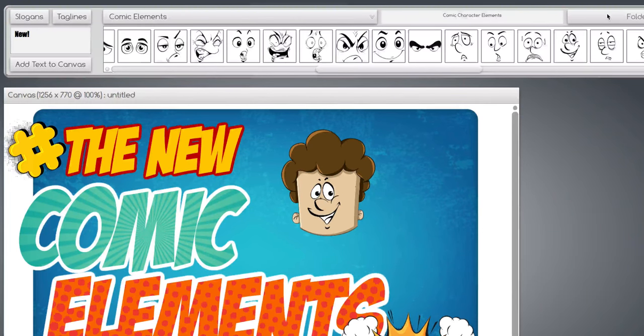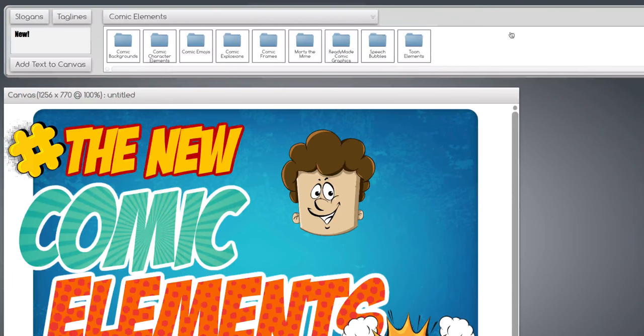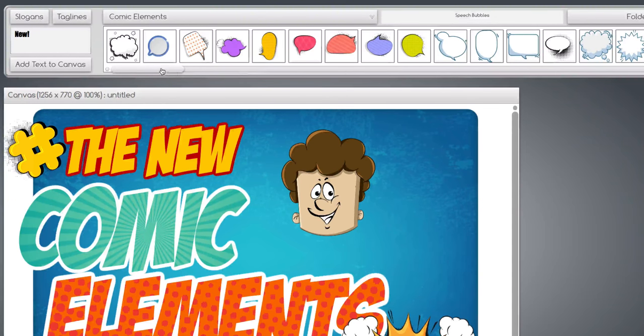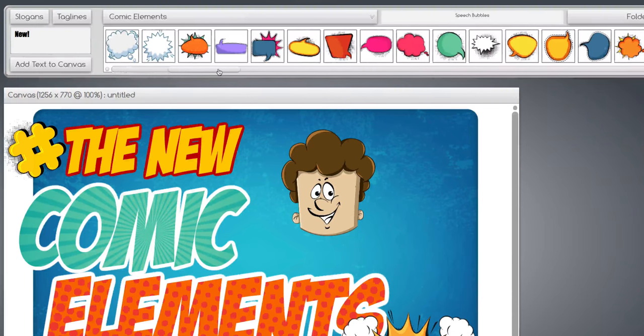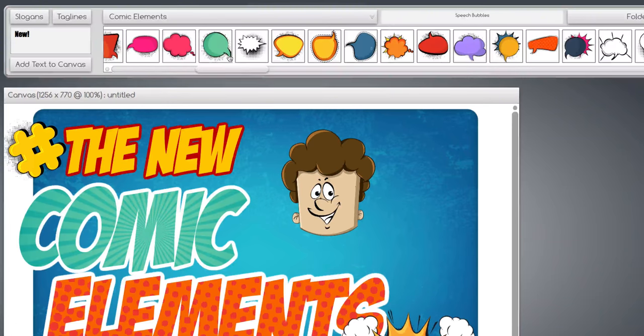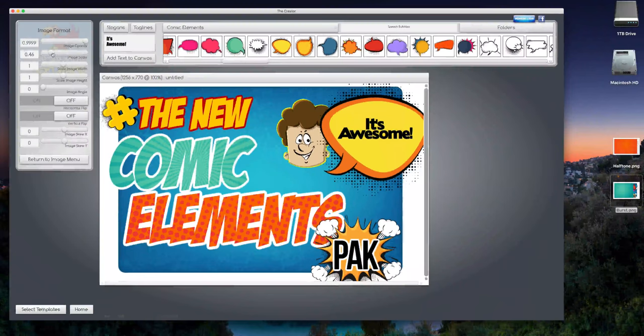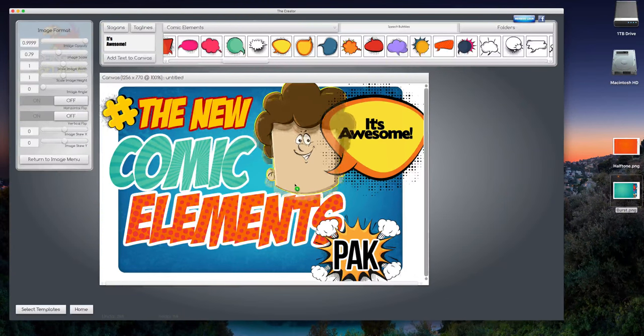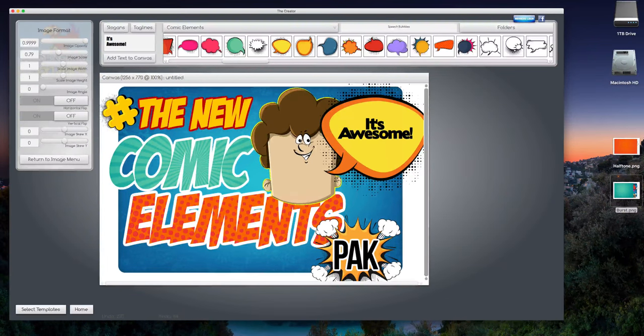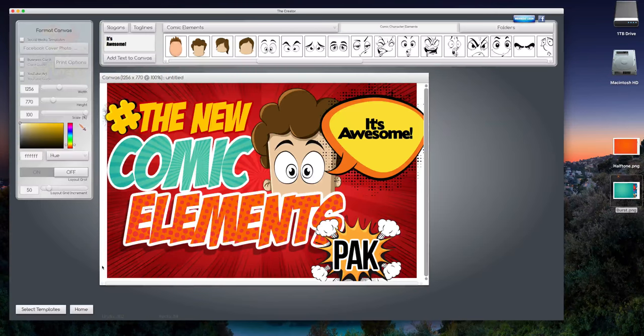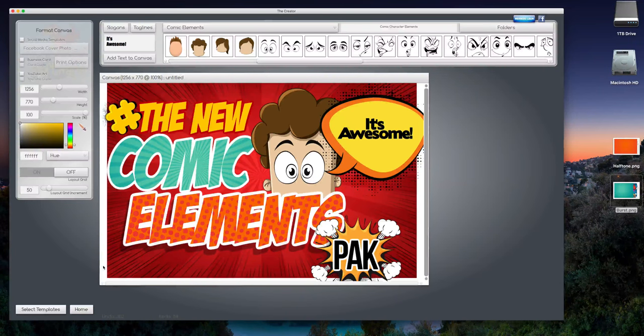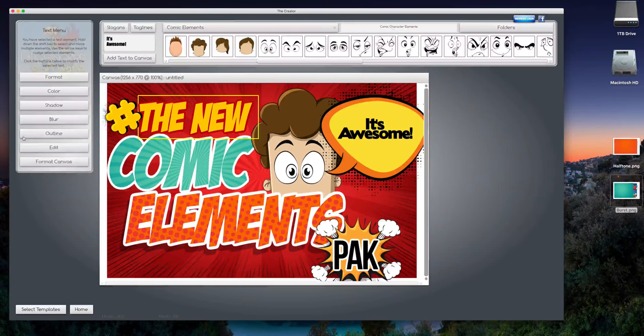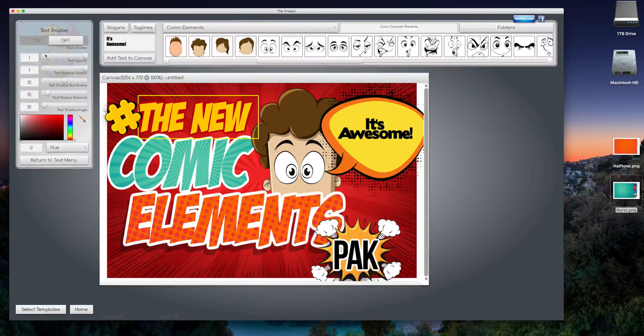And then we'll go back up here to speech bubbles and we'll make him saying something. Pretty cool. Let's make him a little bigger to fill things up, move him to the back a little bit. All right, this is looking pretty busy, but I kind of like it. Let's put a drop shadow on the word 'the new' as well. Shadow on.